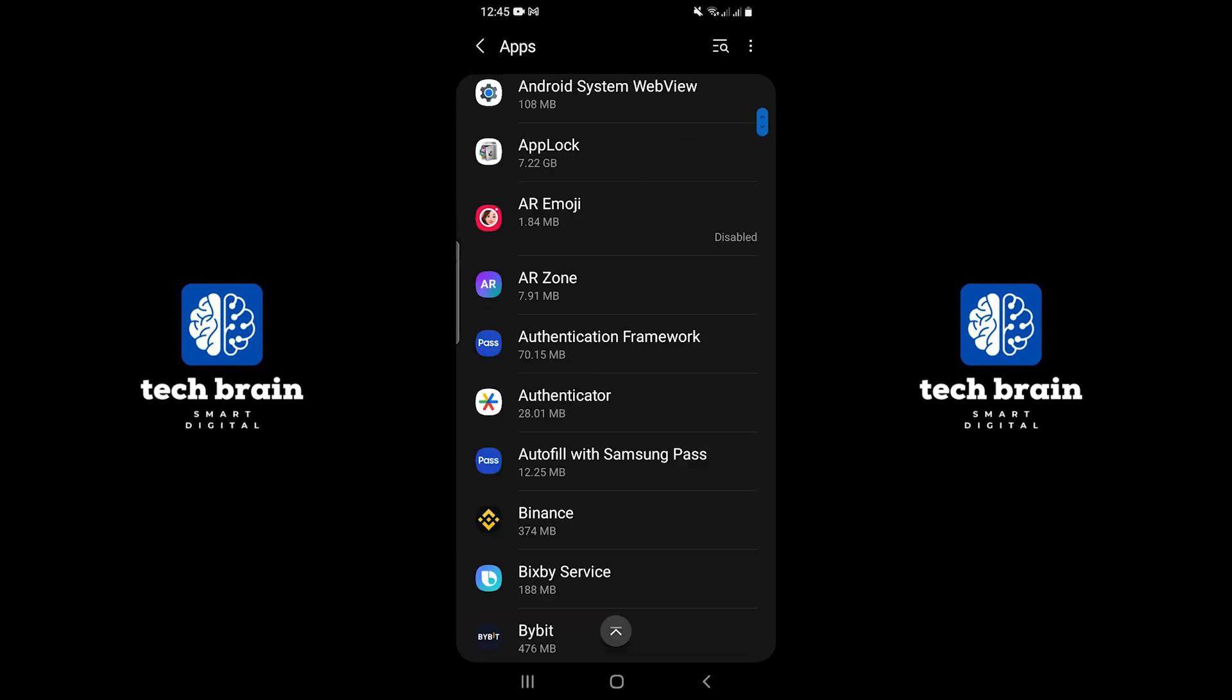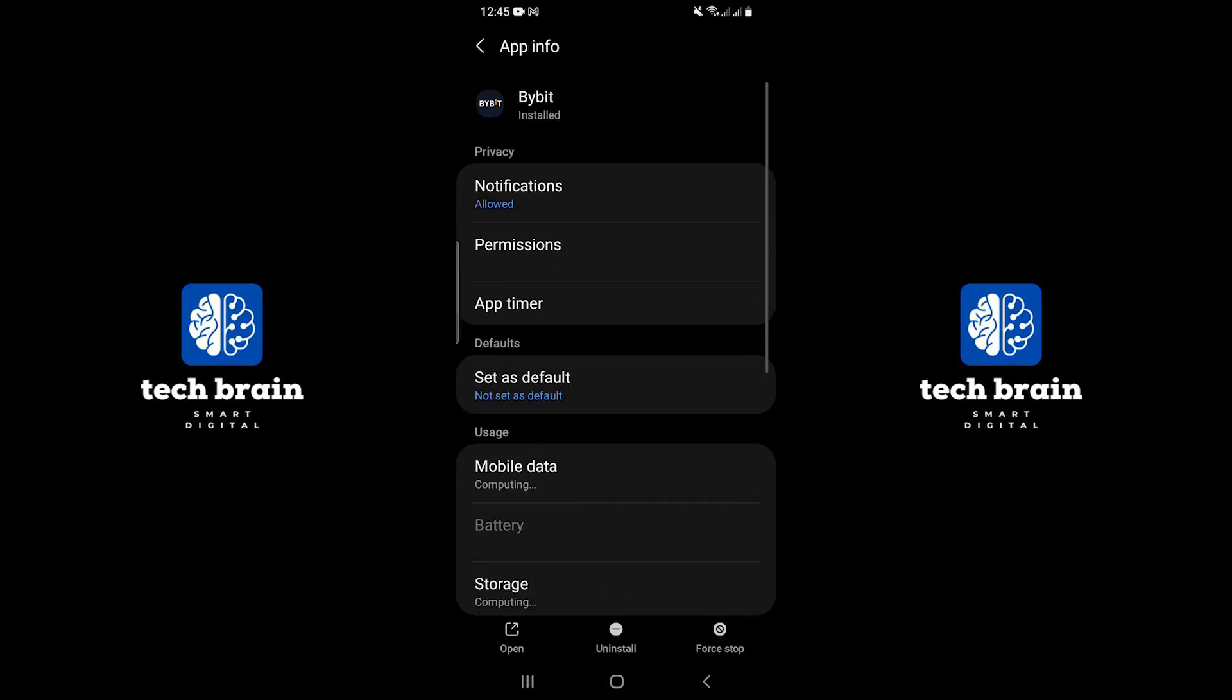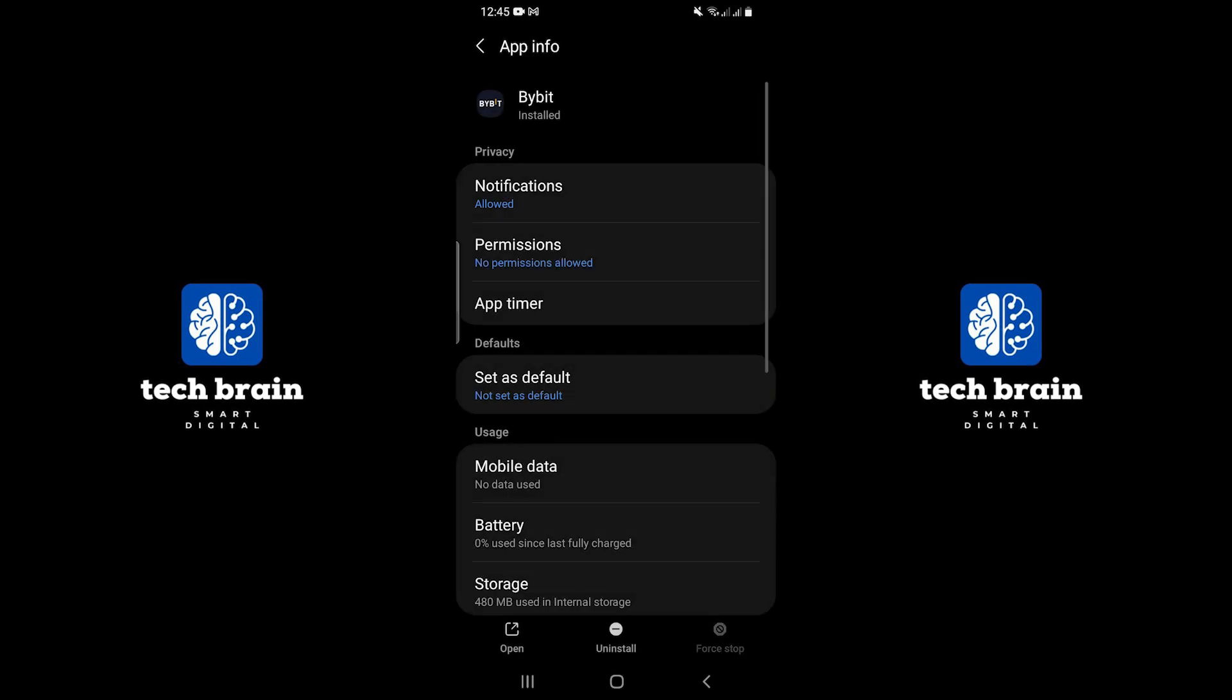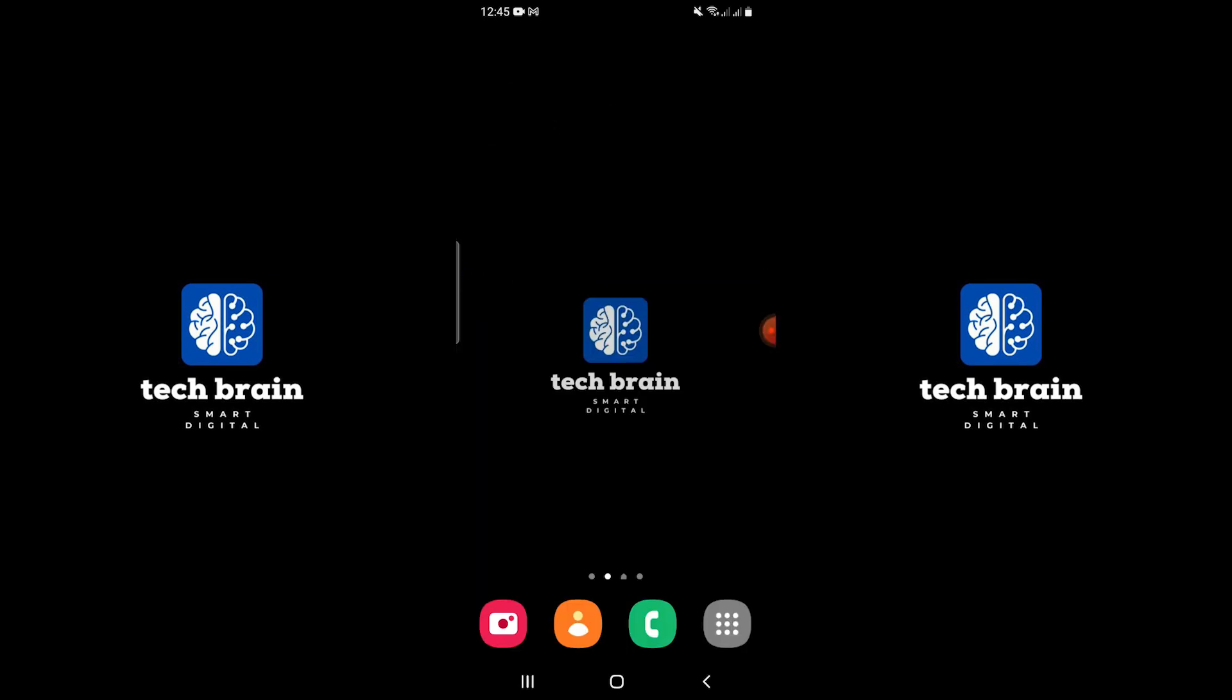Scroll through your list of apps and tap on Bybit once you find it. Within the Bybit app settings, you will see an option called Force Stop. Tap on Force Stop to stop the app from running. By Force Stopping the app, your Bybit account will effectively be logged out from your device.